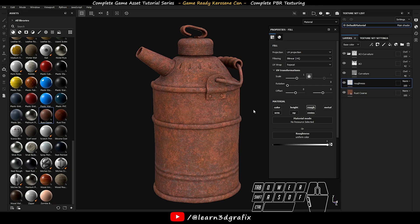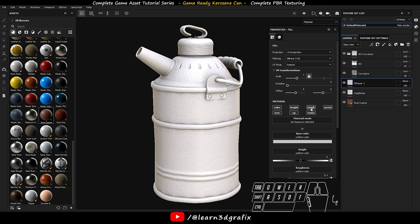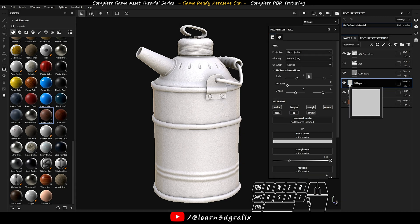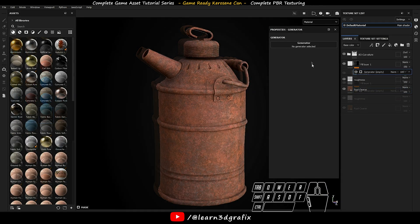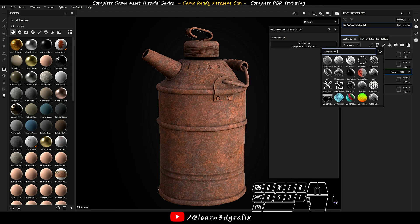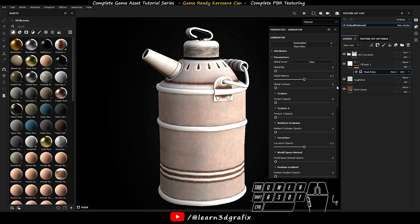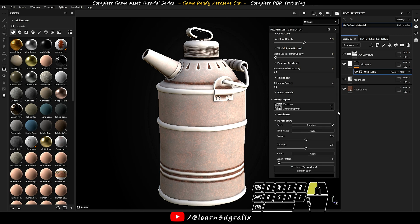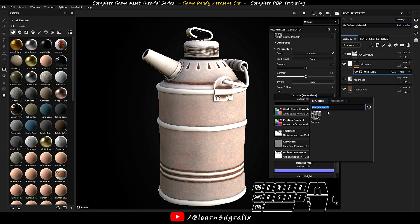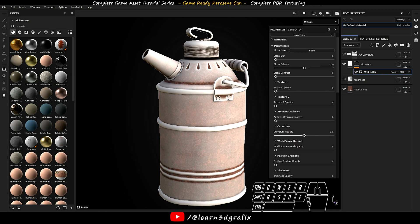Now we will create multiple paint layers one over the other. So let's create a fill layer. Activate only the base, roughness and metallic channel. Now add a black mask to the fill layer. In this black mask, add a generator. Click on the generator and choose mask editor. In the mask editor properties, in the image input section, click on the texture slot and search for grunge map 14. In the next texture slot, search for cloud 3. Right now the texture is not showing on the model because the texture opacity is set to 0.